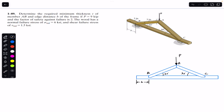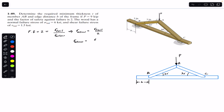First, since we are given the factor of safety, we can find the allowable stresses. The factor of safety, which is equal to 2, equals the failure stress divided by the allowable stress. So the allowable normal stress for the wood will be the failure stress divided by the factor of safety: 6 ksi divided by 2, which gives us 3 ksi.